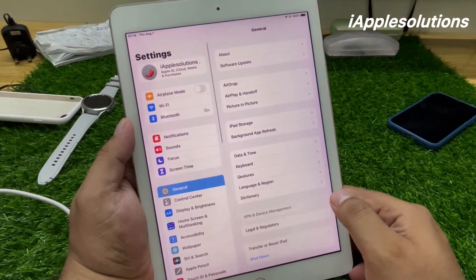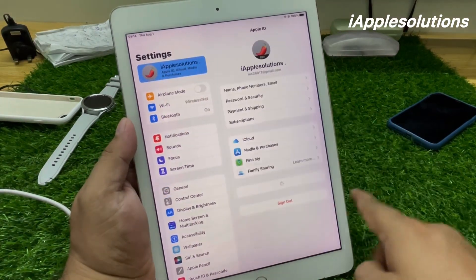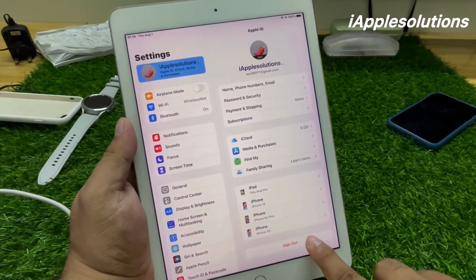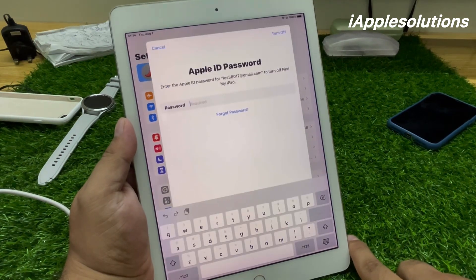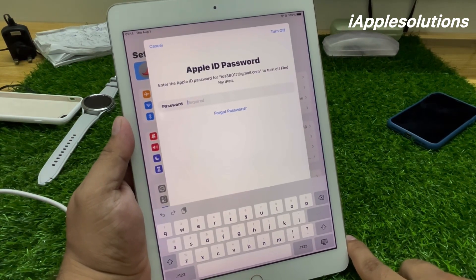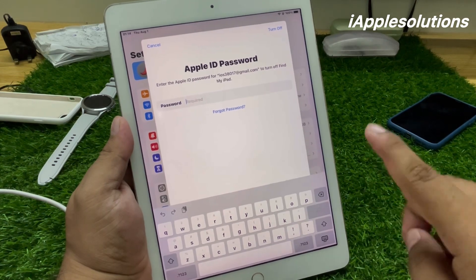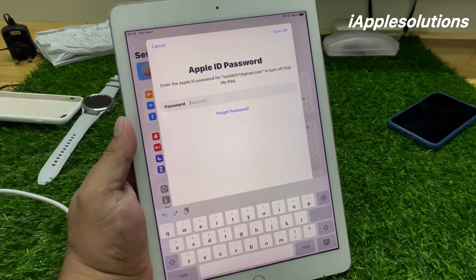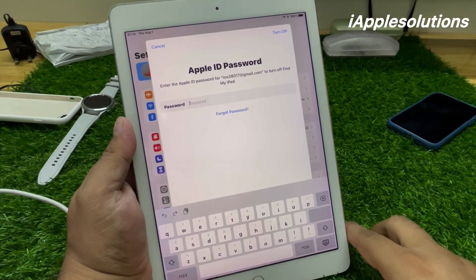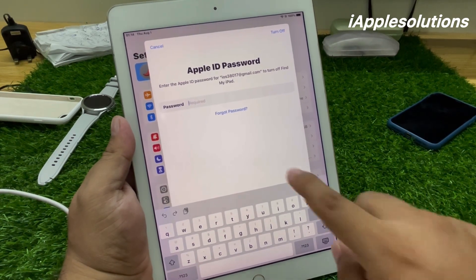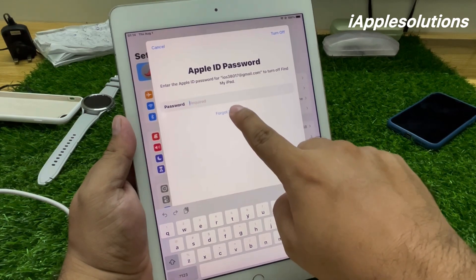Tap on Settings, tap on Apple ID, and you can see on screen 'Sign Out' — tap on it. You can see on screen 'Apple ID Password'. To remove Apple ID from iPhone or iPad if you forgot your password, tap on 'Forgot Password'.